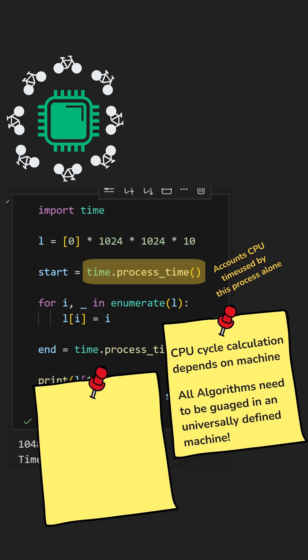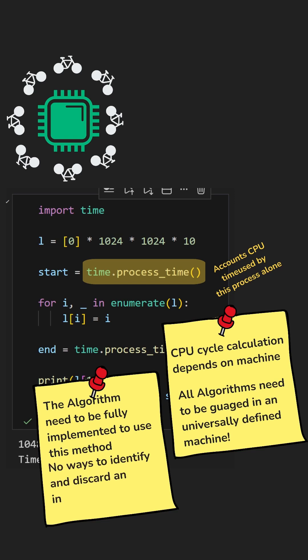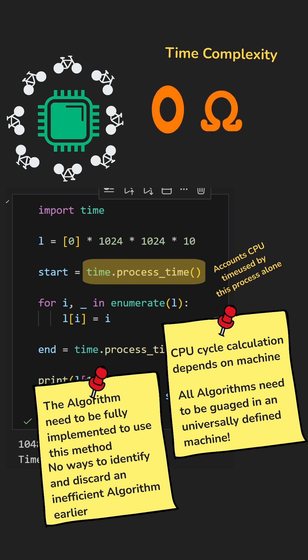And one more limitation, your program must be fully implemented before you can measure it. So while system-based timing works, for true evaluation, we rely on theoretical analysis like time complexity.